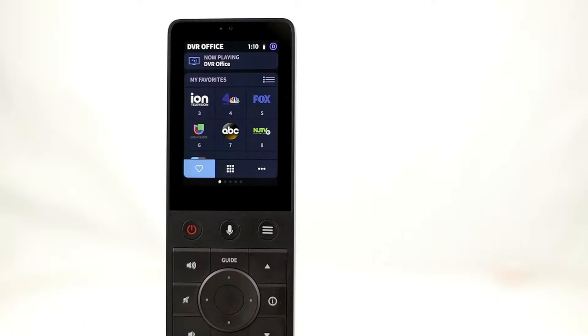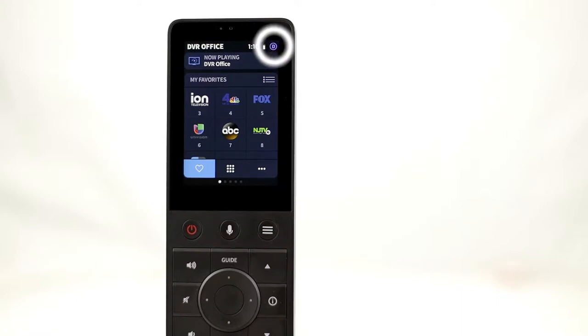That means every member of the household can have easy access to their own TV presets. The current profile icon is displayed in the upper right-hand corner. In this case, D for Dad.